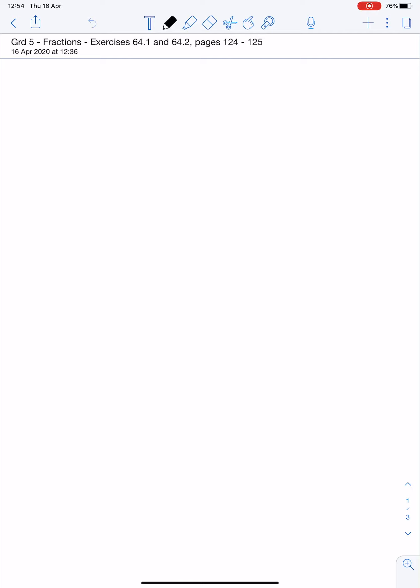But they are not all ninths. If you look at shape A, all the slices of that pizza are different sizes, so we cannot call them ninths.